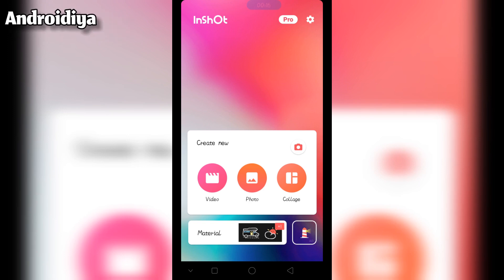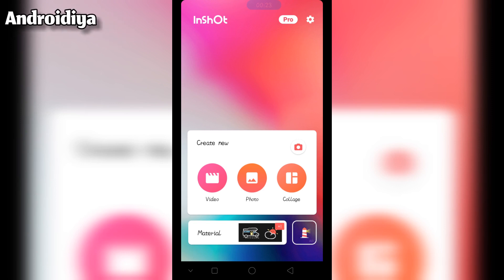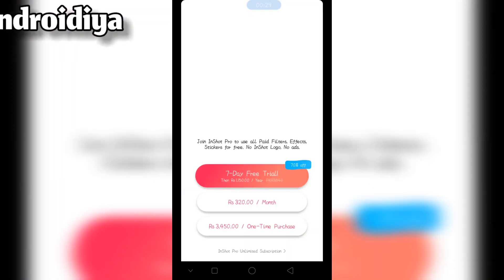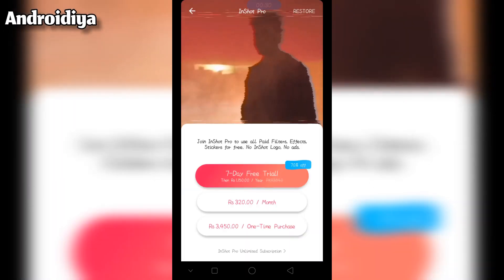You can not only edit videos with this video editing application, but you can also edit your photos, and it also allows you to create beautiful collages using this free application. A pro version is also available which is really affordable.